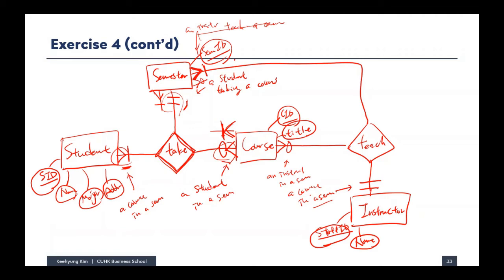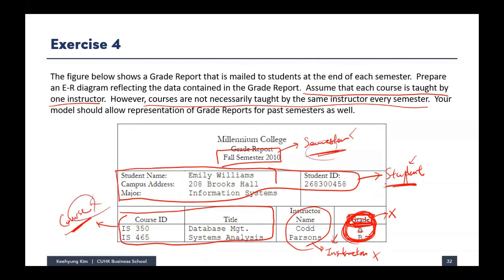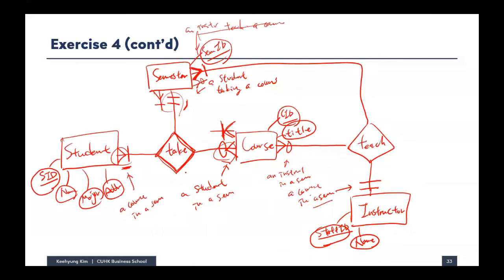We've represented entities, relationships, and cardinality. One thing missing is the grade information. Grade is determined based on a certain student taking a certain course in a certain semester — the instructor doesn't matter. That assignment information is kept in this many-to-many ternary relationship. So we are able to add the grade attribute into this ternary many-to-many relationship.